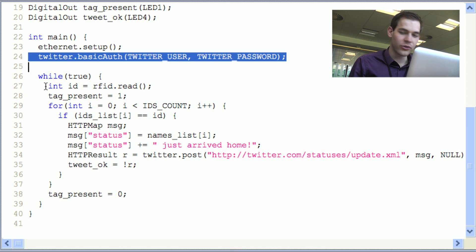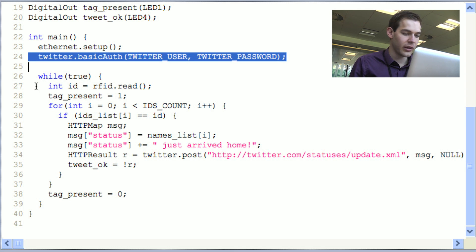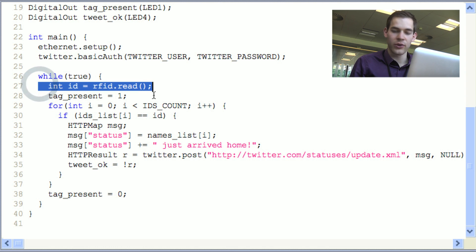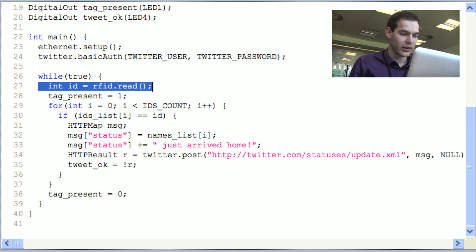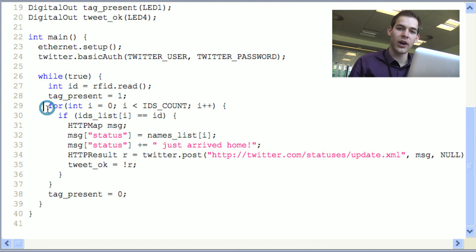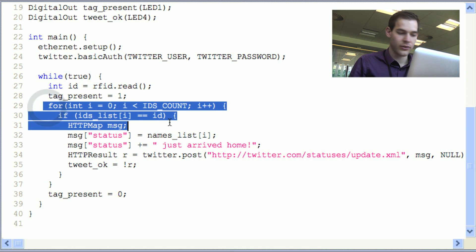Then we go down to the main loop and we wait for some tag to be put on the reader. At that point, we read its ID and then try to match it with one of the IDs of the list.